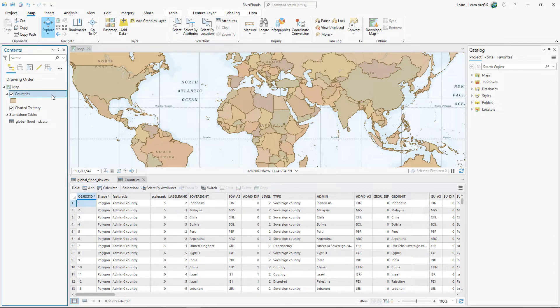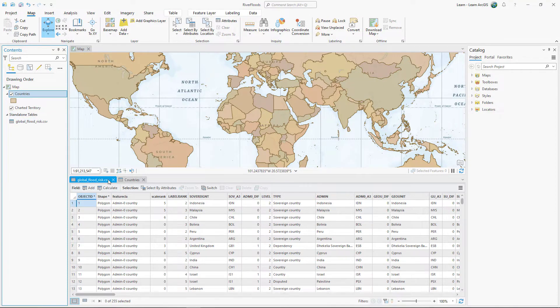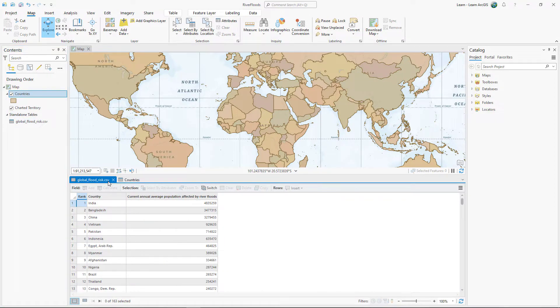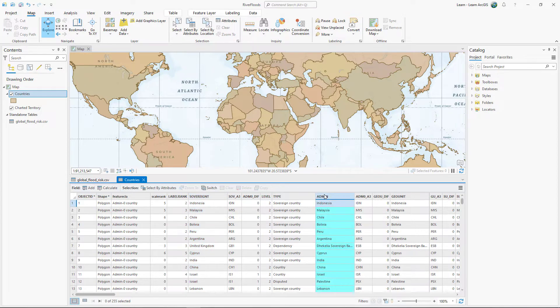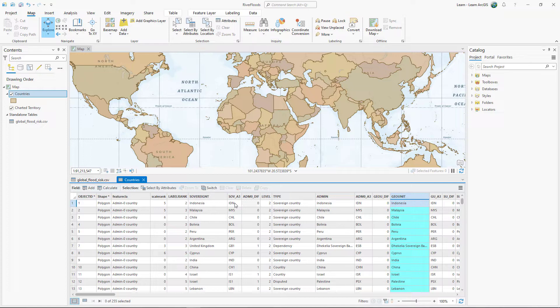First, you'll find matching fields from both layers. The CSV contains a country name field. The countries layer contains many fields for country names. Each one is formatted differently. You must find the one that best matches the country field in the CSV.